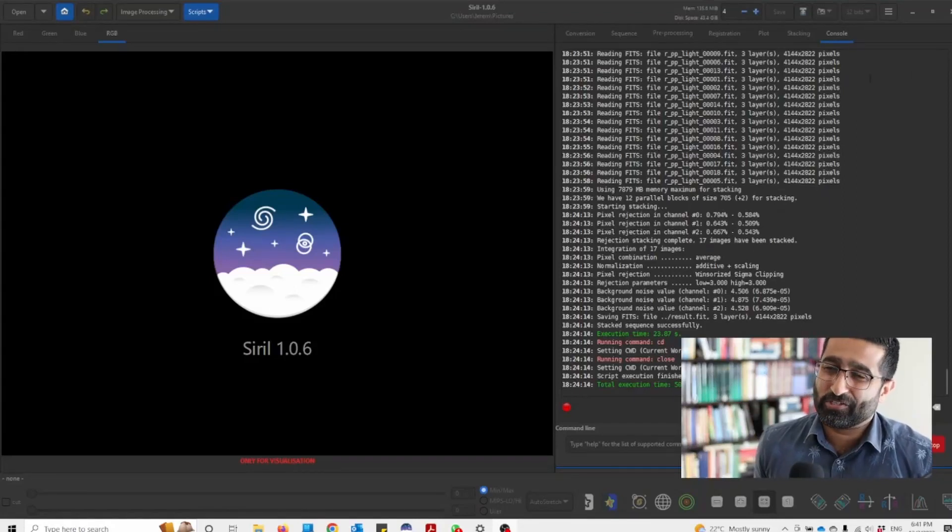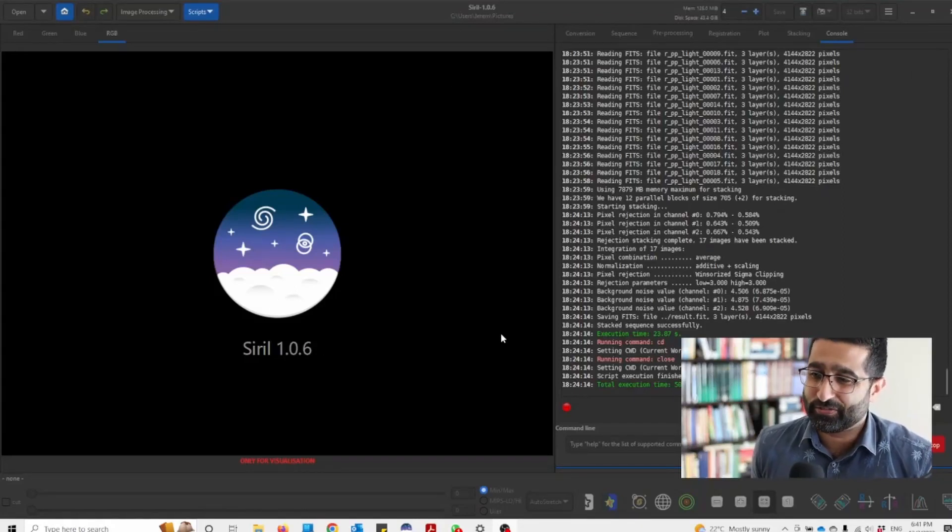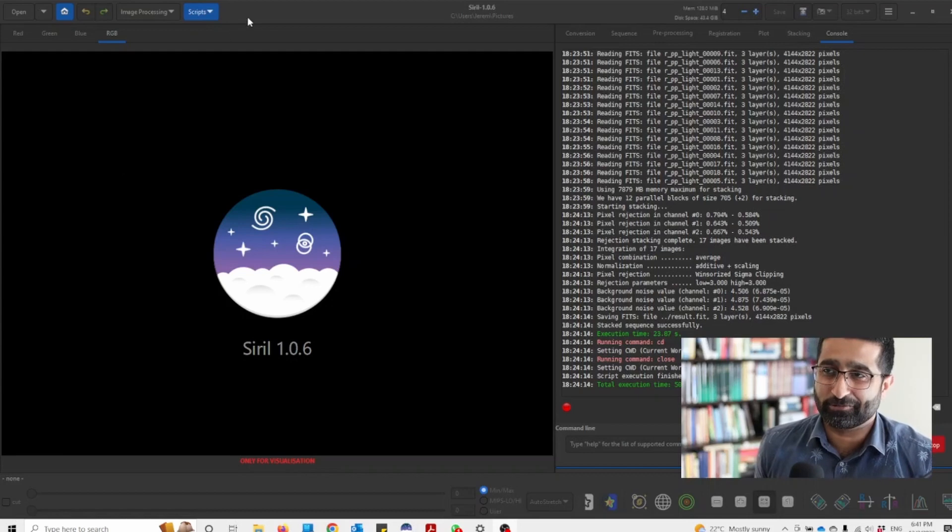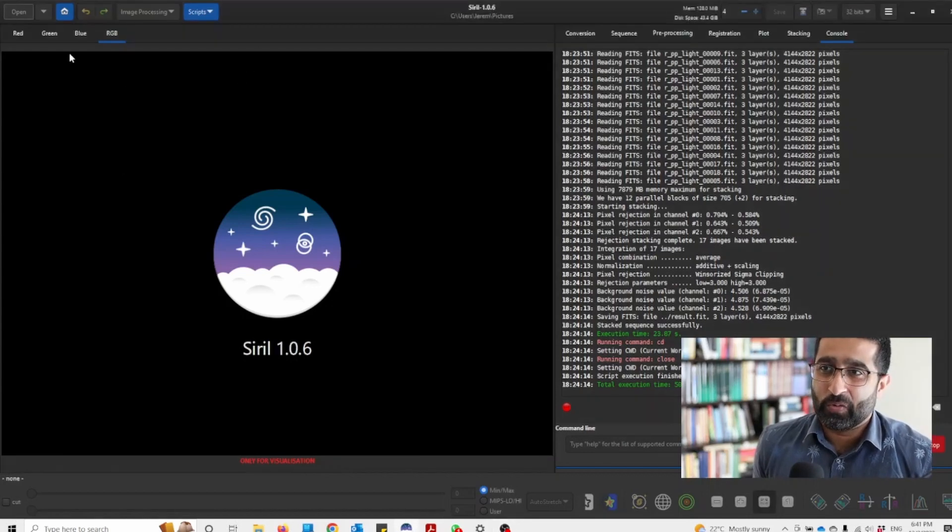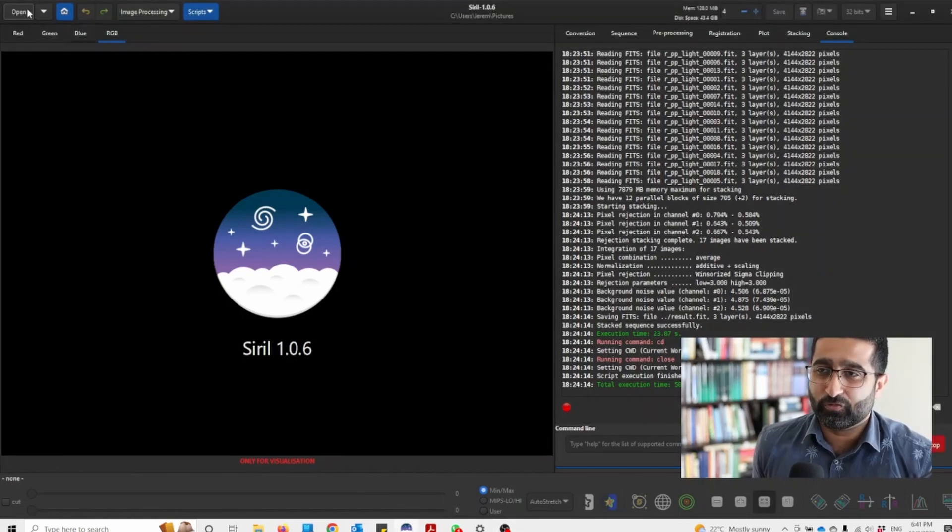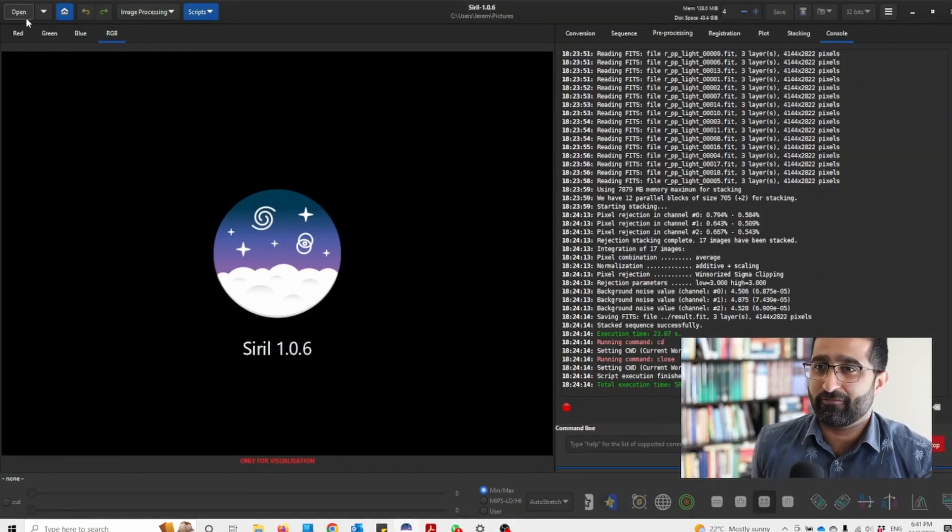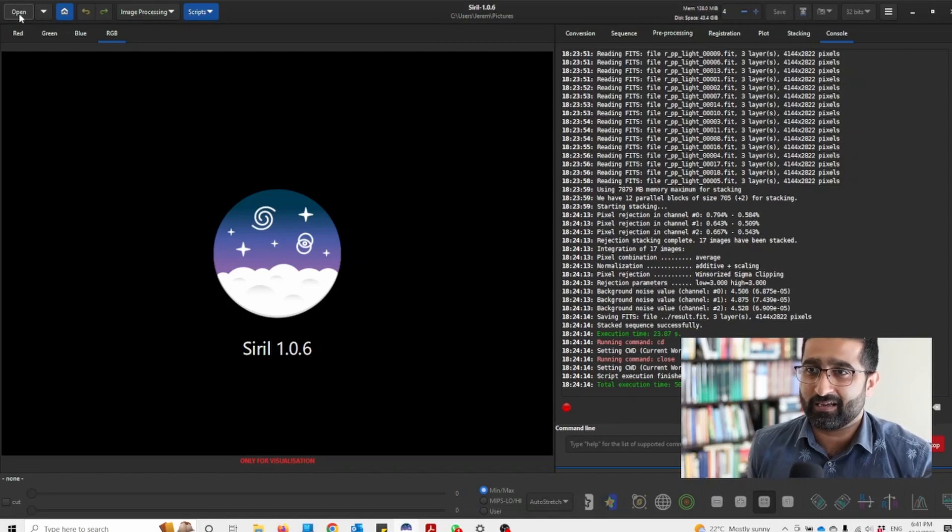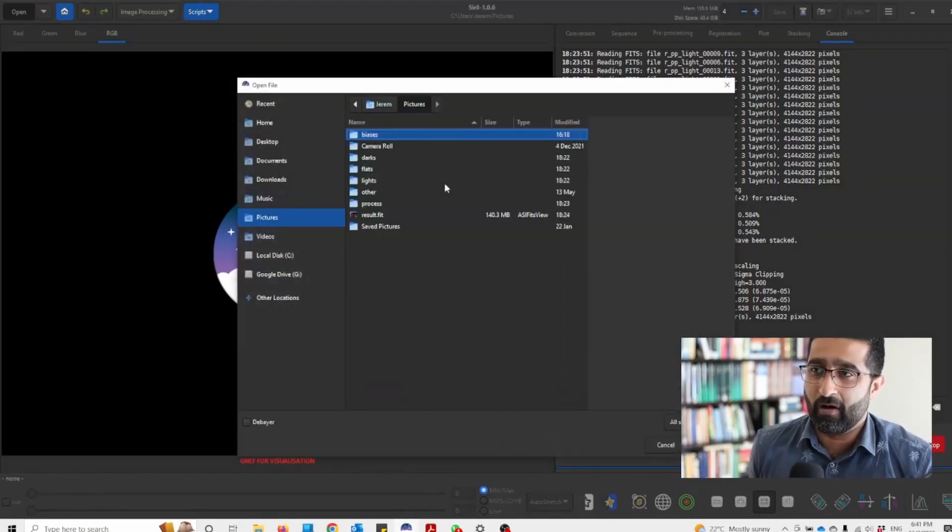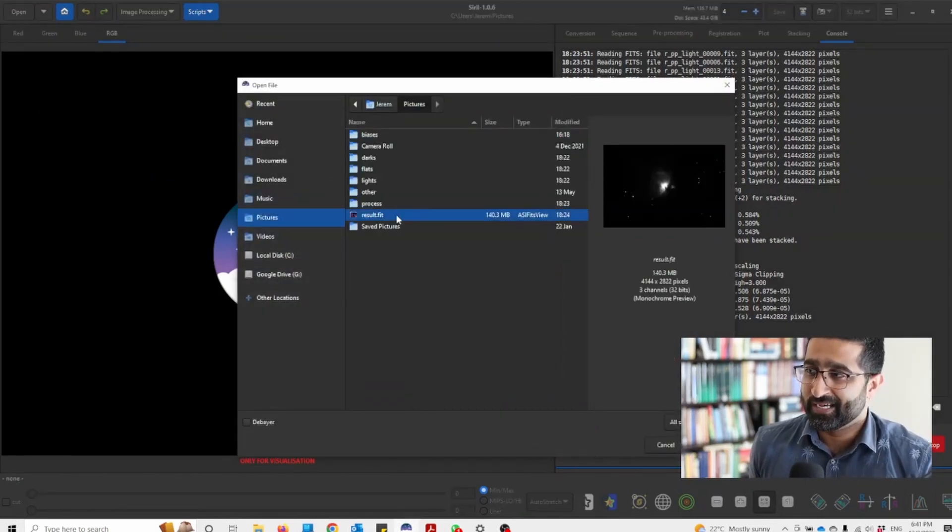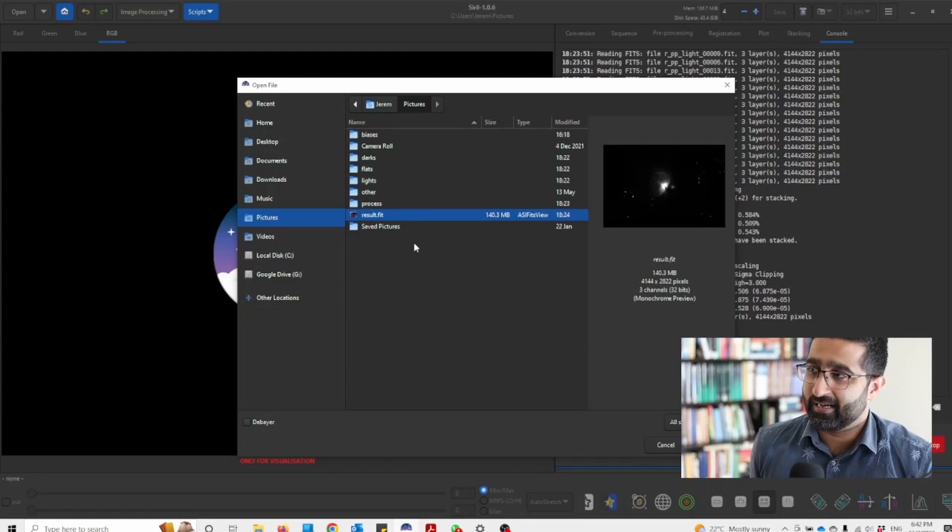In the last video I showed you how to see your data in Cyril. Well today we will be doing something more. We will be fixing the color of a stacked image. So I'll open up this freshly stacked file that I recently took of the Orion nebula.